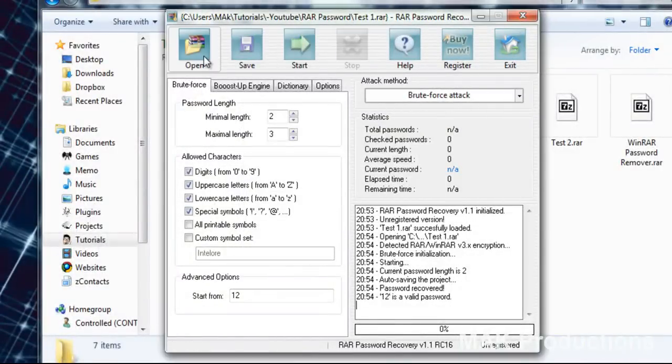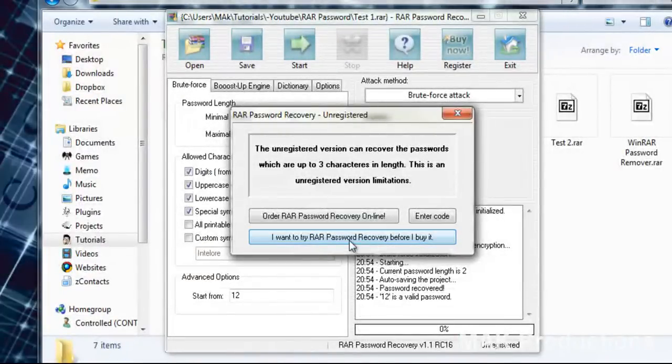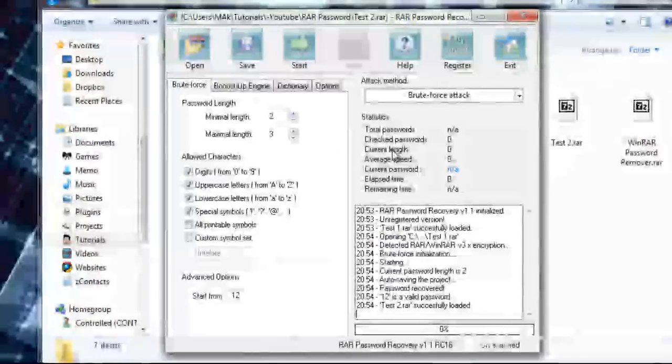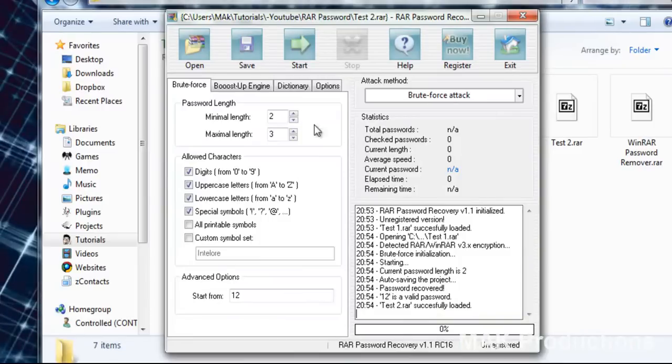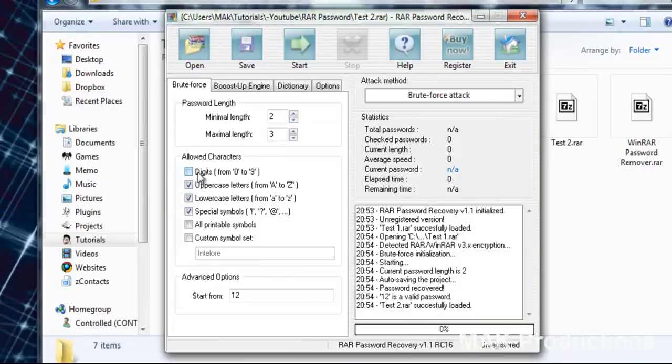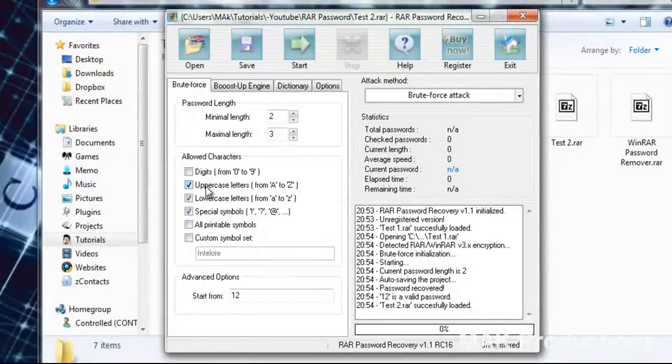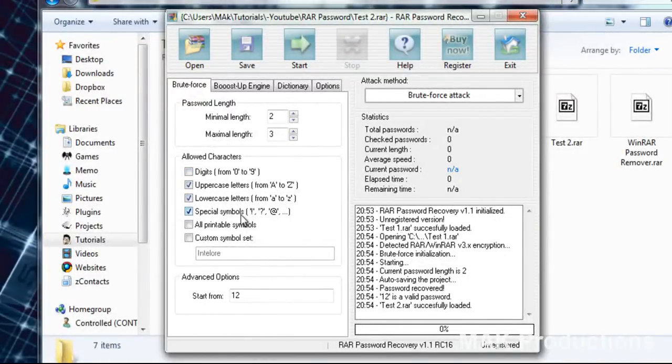But what if we have this file which has a much much longer password. Something like youtube.com. Now it doesn't include numbers but it includes upper and lower case and symbols.